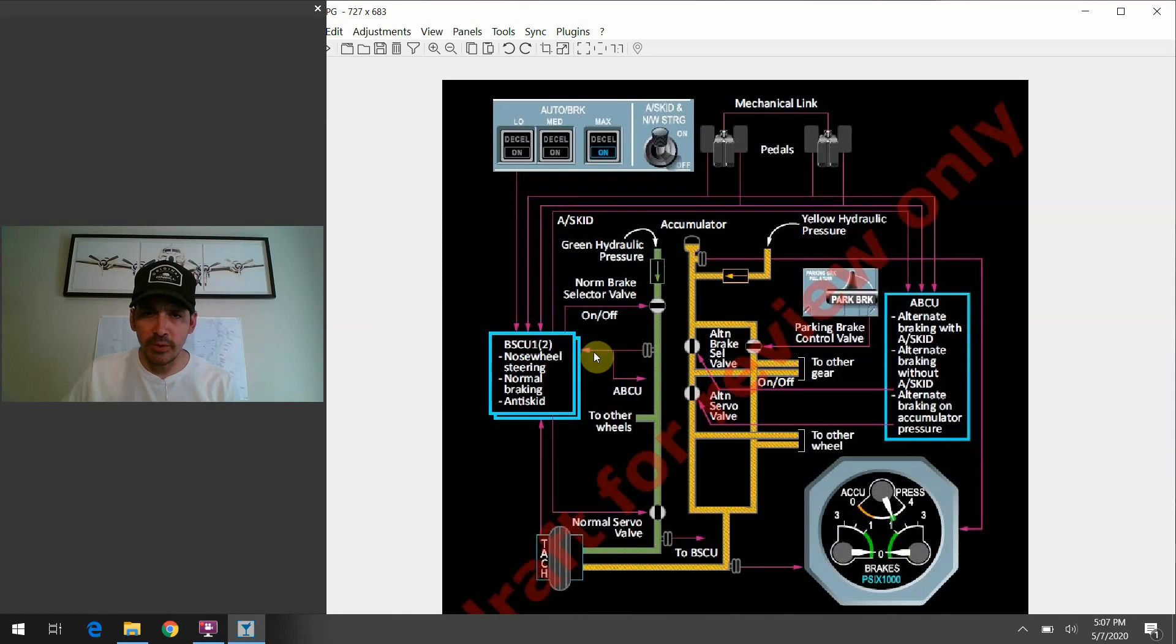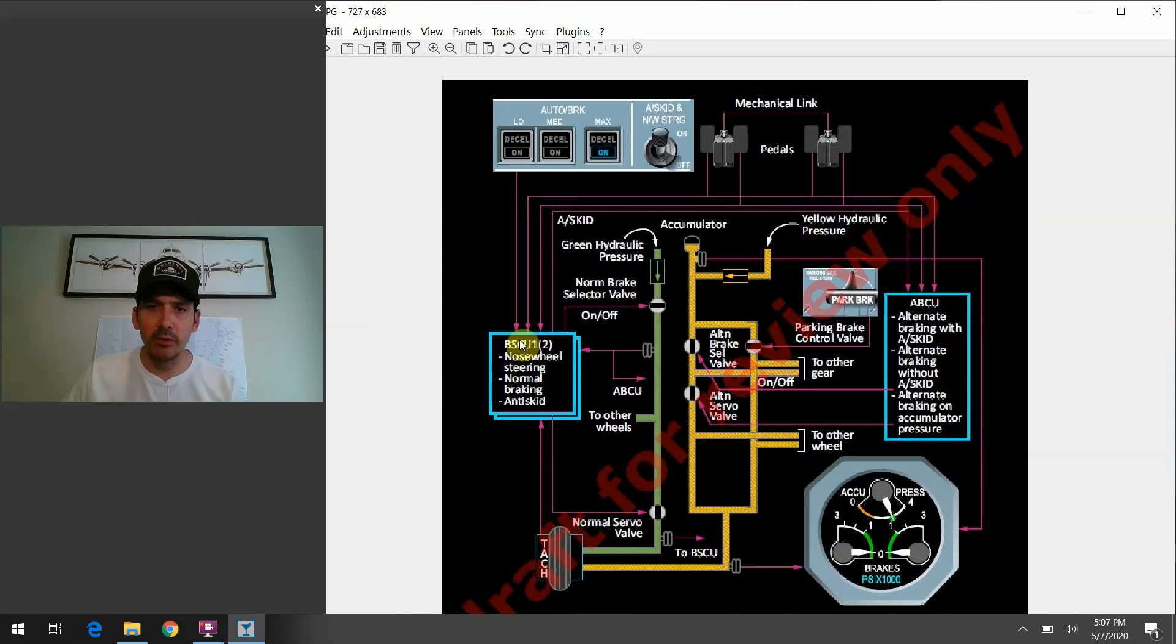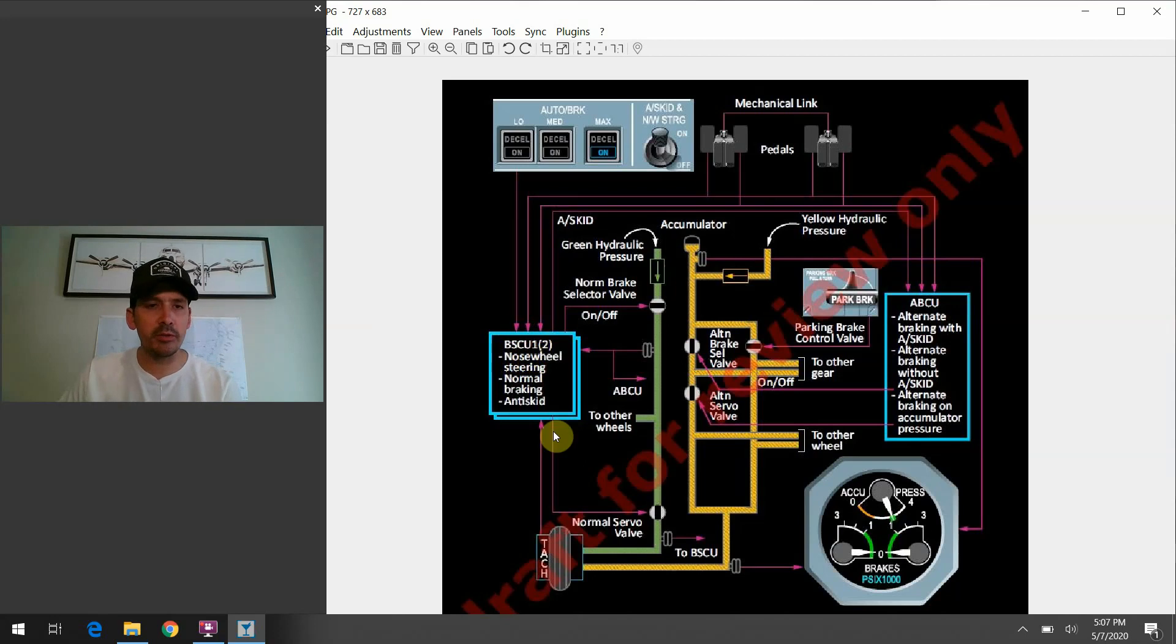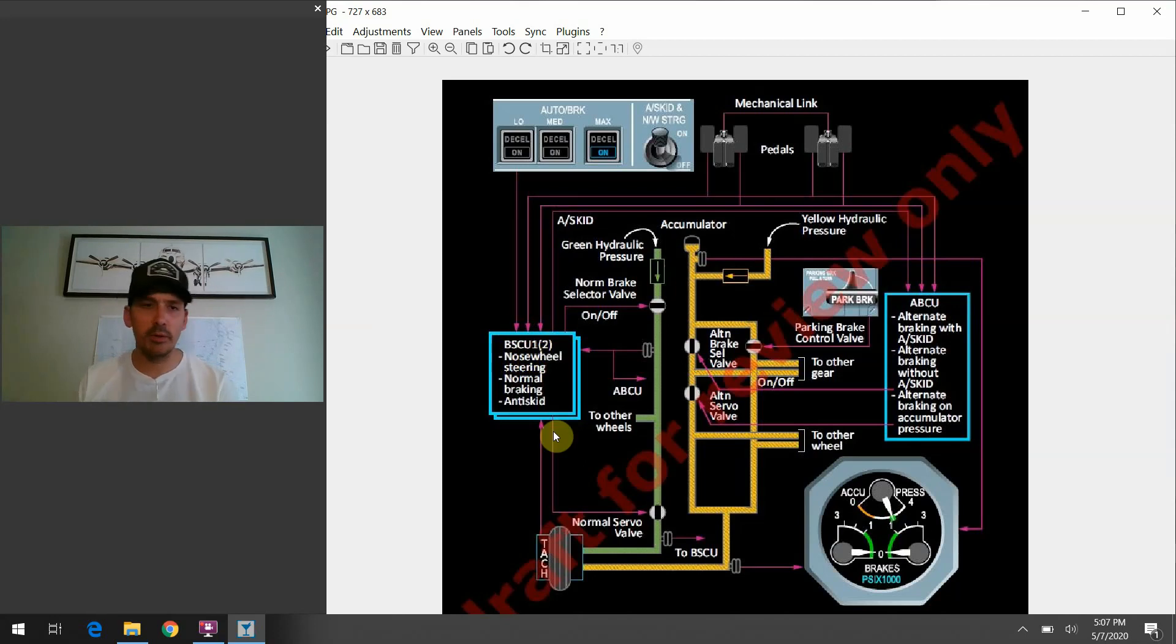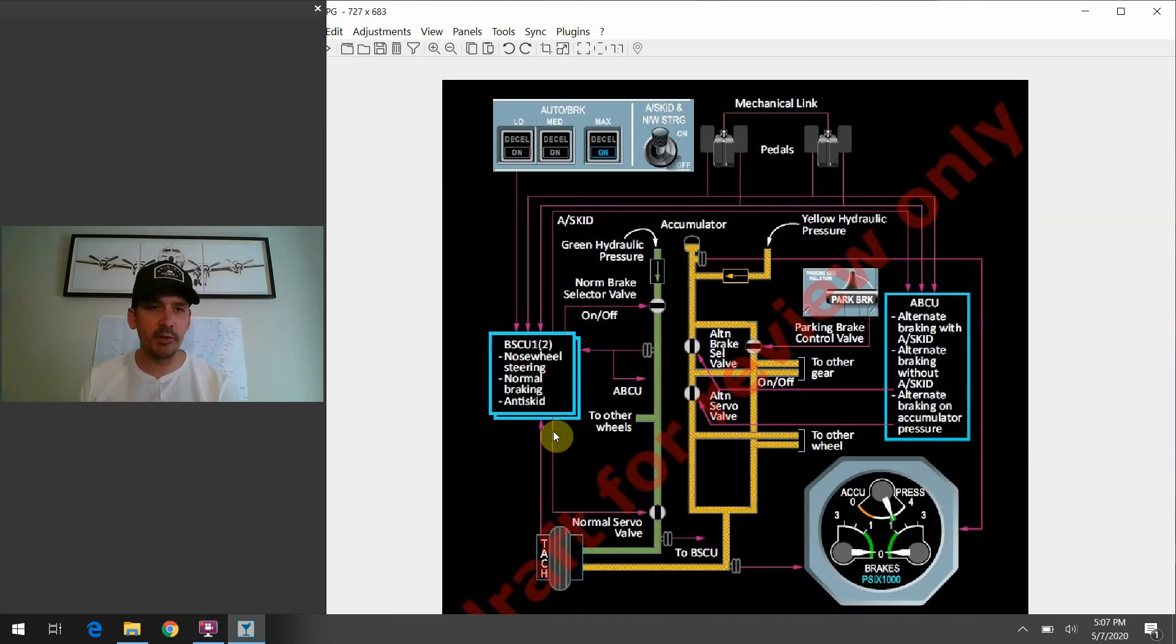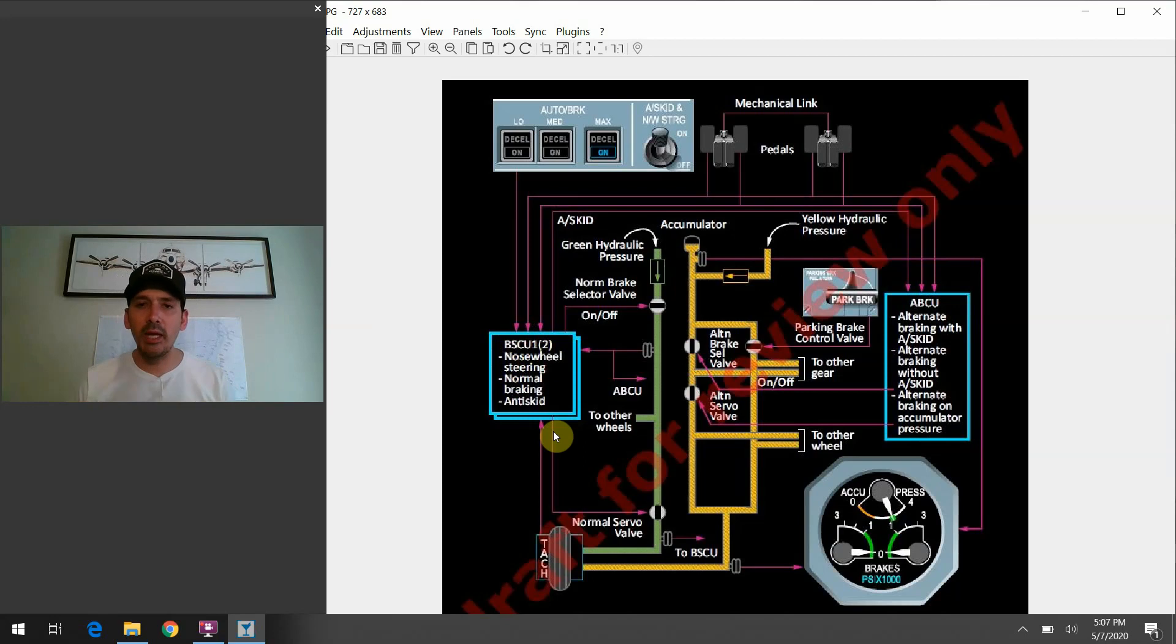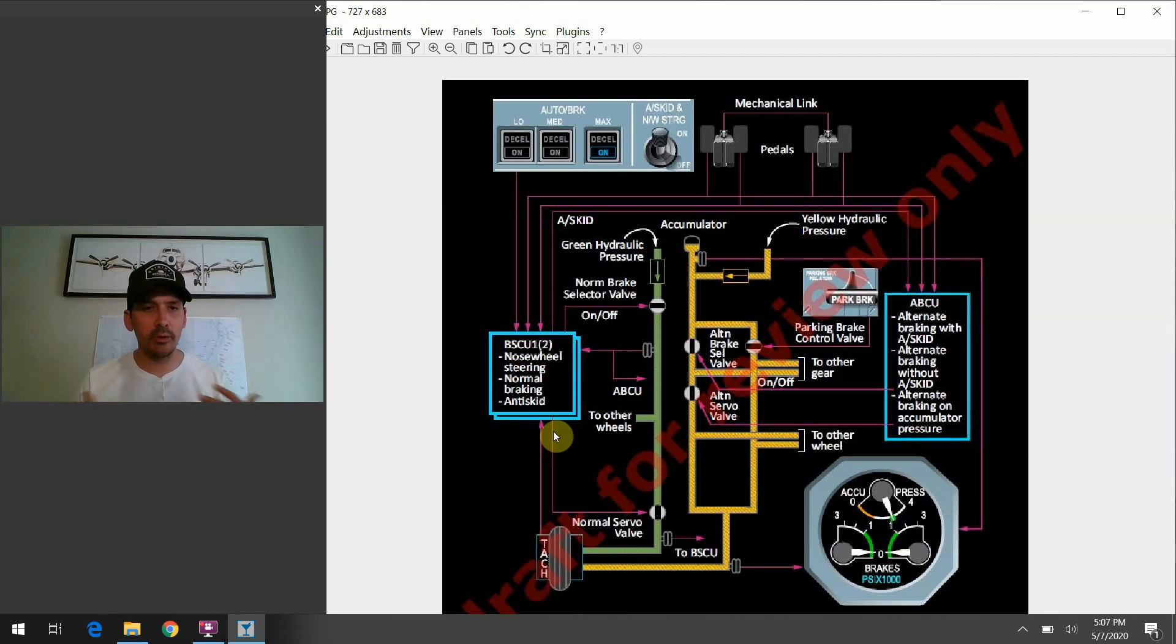One thing to call notice to here is we have the BSCU. So, this is the brake steering control unit. And the one and two here means there's just two channels of this one computer on board the airplane that, of course, it alternates every flight leg, essentially. It's there to back one another up. If one channel fails, it can still get signals from the other side. So, that's the main computer, essentially, that the airplane is using to do the steering and the braking under normal circumstances.